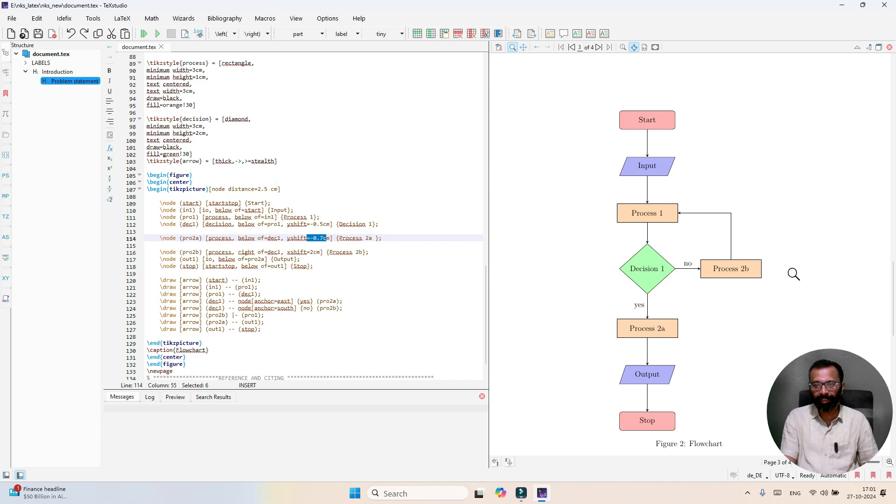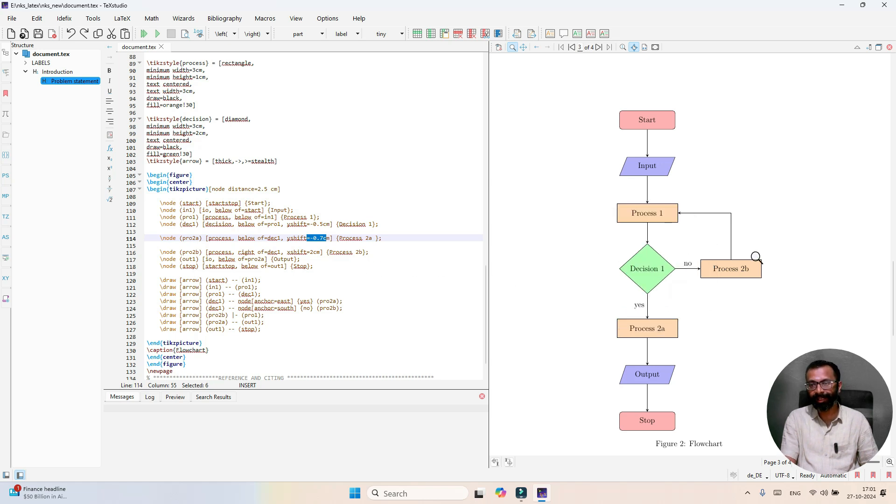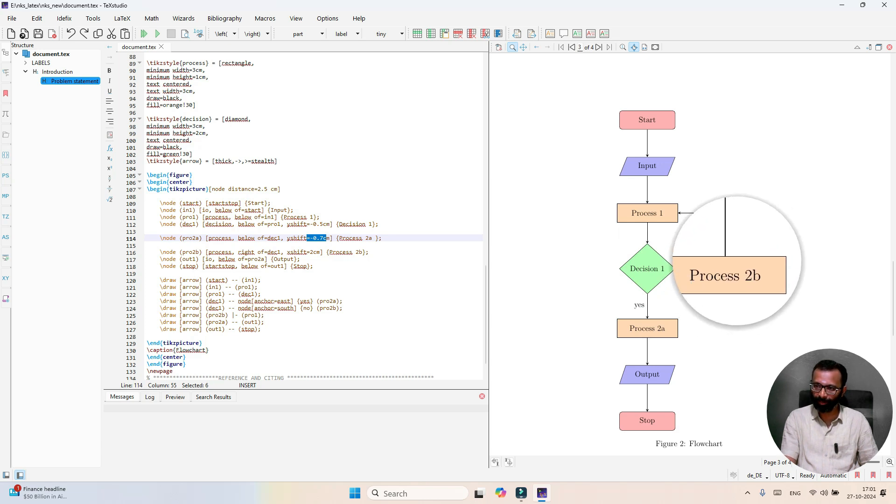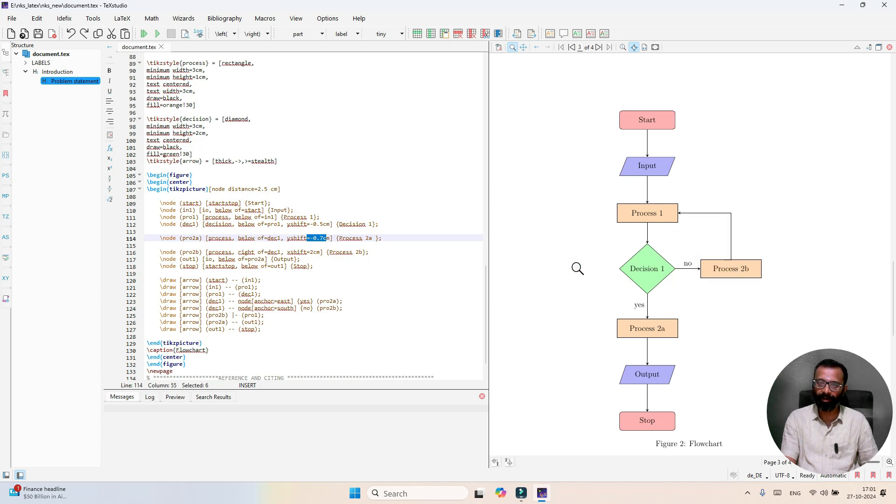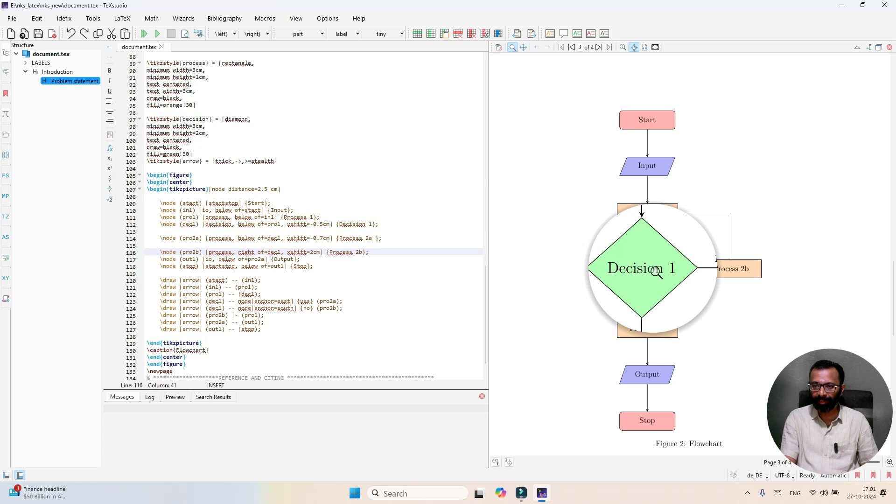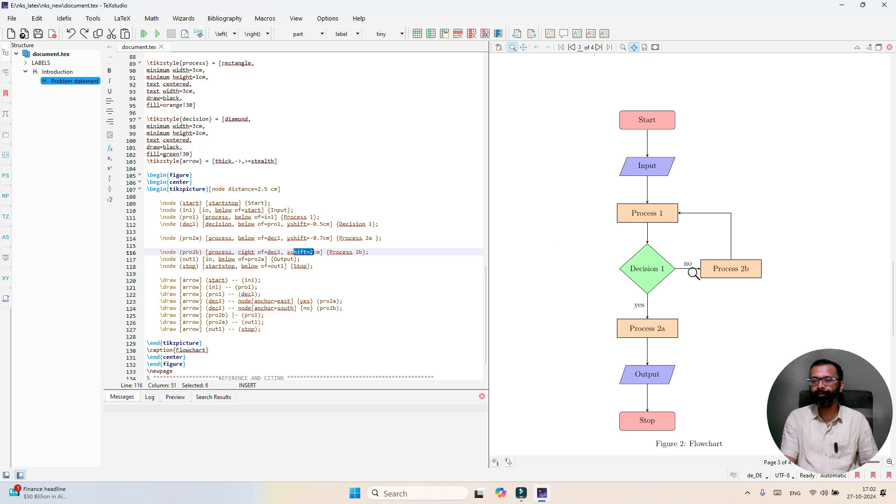Then there is process 2B, which is to be placed right of this decision block. You can place this process either right or left depending on your requirement. Process 2B is placed at the right of - you see here right of equals decision 1 with x shift of 2 centimeter.